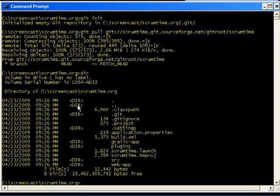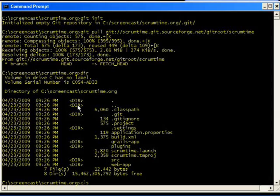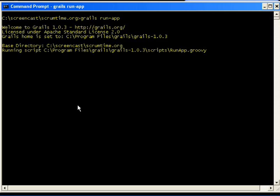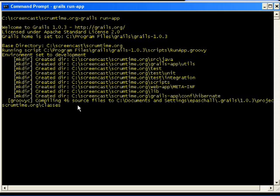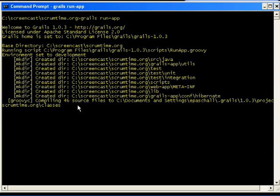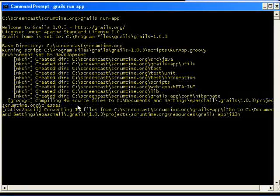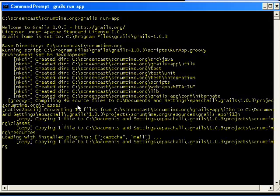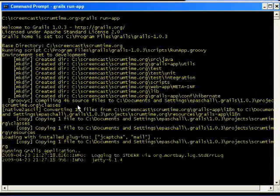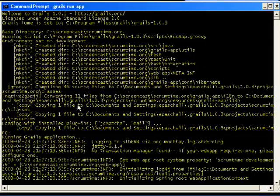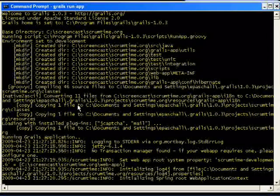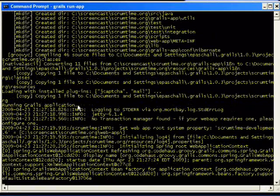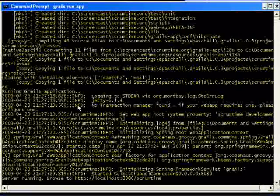As you can see I now have the project. All that is left to do is to run the application with Grails by the Grails run app command. Okay, it's ready.